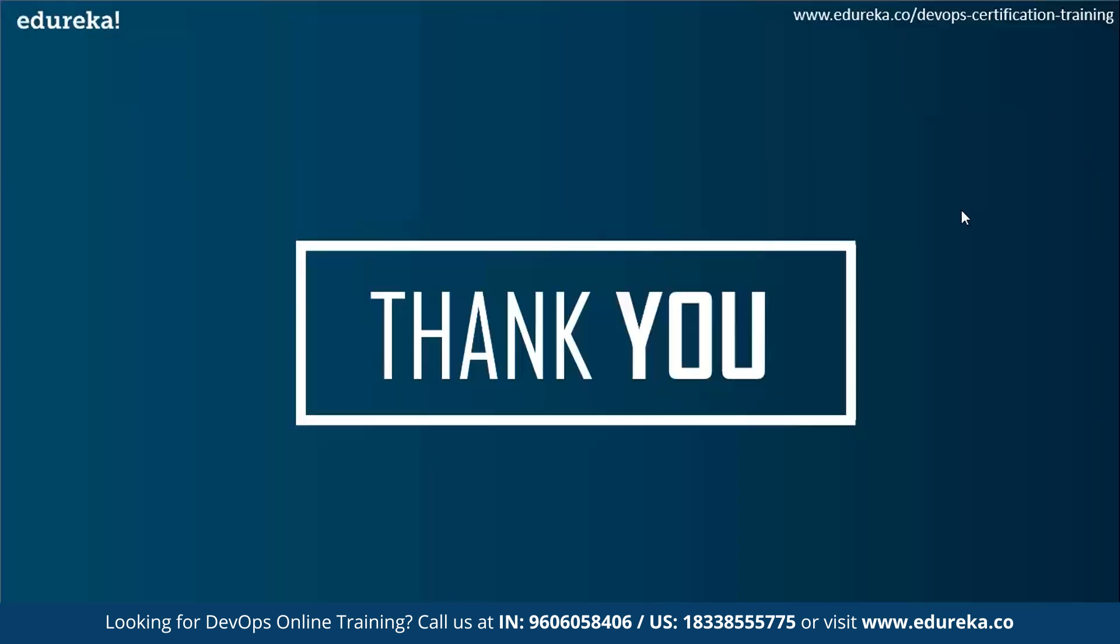Now, this brings us to the end of today's session. I hope you understood how to create Maven project in Eclipse and it turns out it's very simple. If you have any doubts regarding today's session, put down in the comment section below and we will attend them. Until we meet again next time, happy learning.